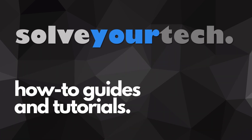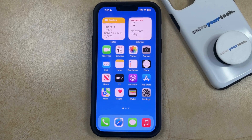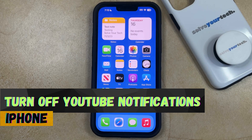SolveYourTech.com, your source for how-to guides and tutorials. Welcome to our video about how to turn off YouTube notifications on iPhone in iOS 17.